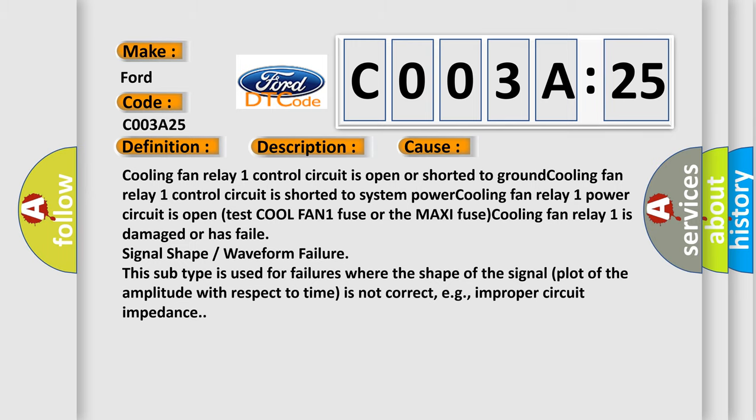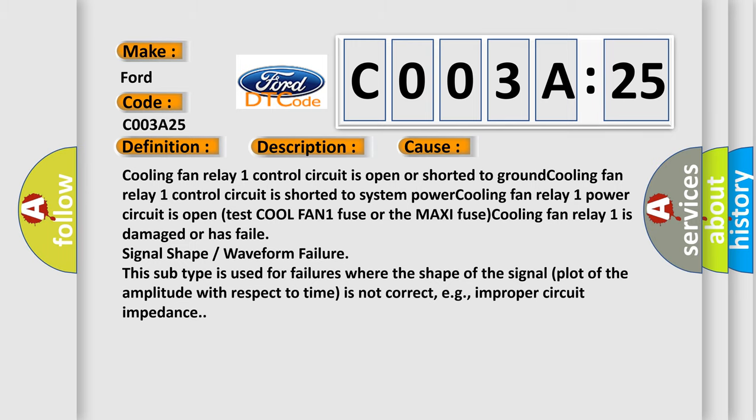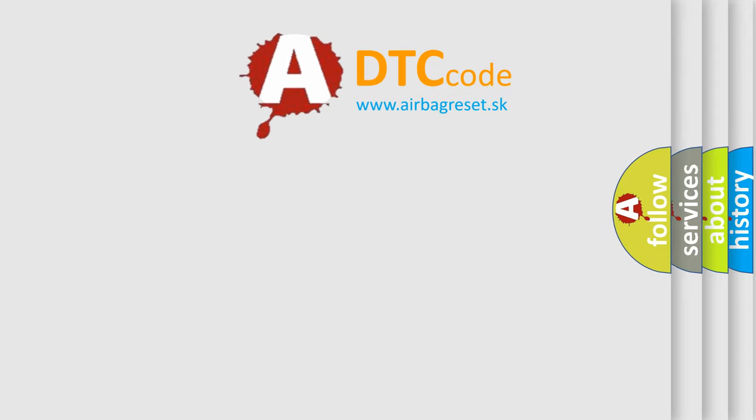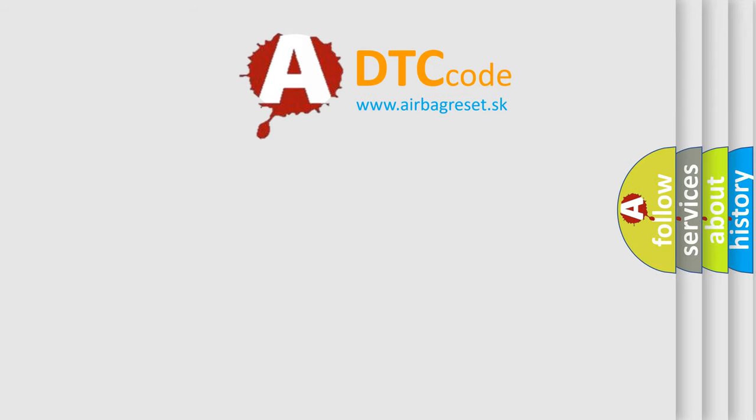The airbag reset website aims to provide information in 52 layers.